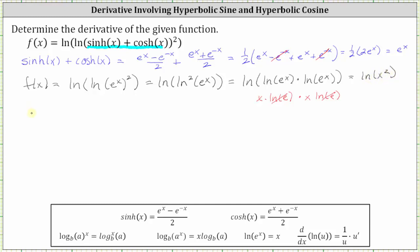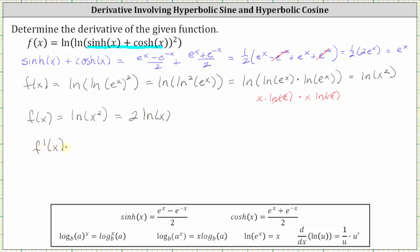Now the function is in a form where we can find the derivative by applying the chain rule, or we can apply the power rule of logarithms again. Natural log of x squared equals two natural log x, because the two is inside the parentheses and attached to x. In this form we can find the derivative without applying the chain rule. F prime of x equals two times the derivative of natural log x, which is one over x. Therefore, f prime of x equals two divided by x.